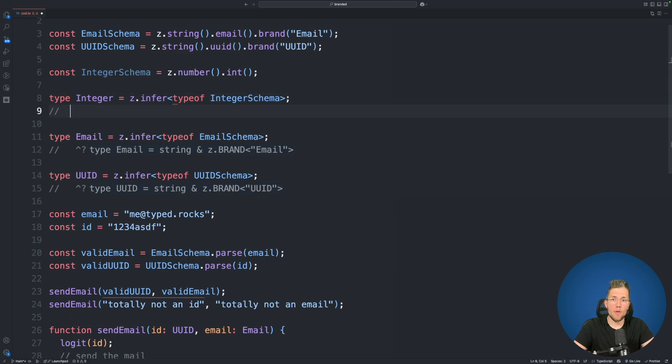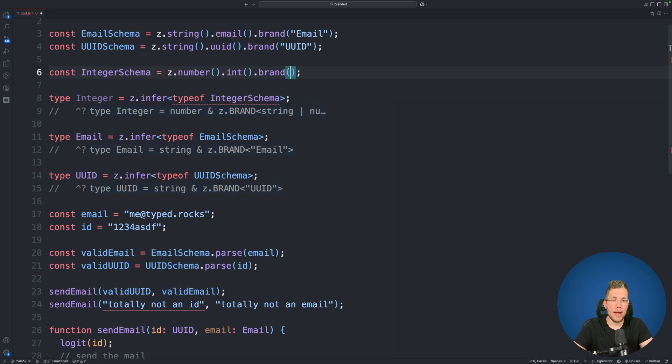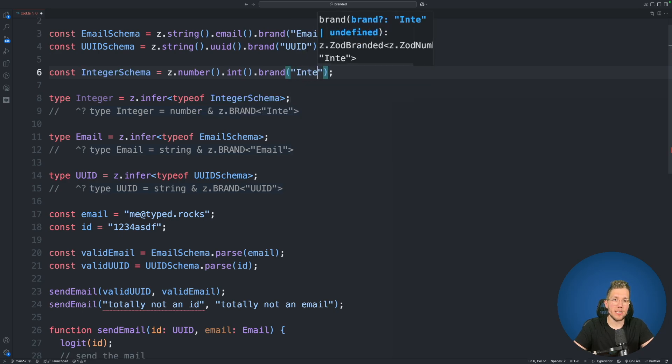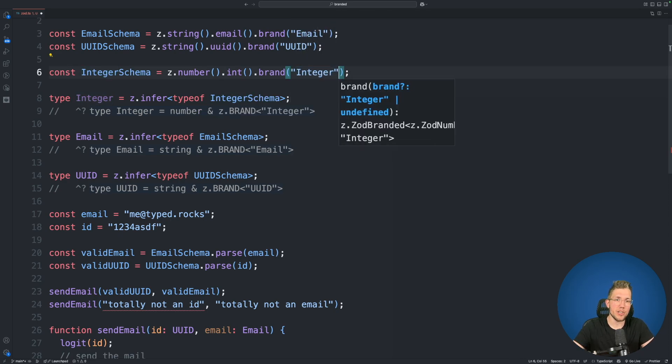Of course here currently this would also just be a number. But we can simply add the brand property to it also and we call it integer.